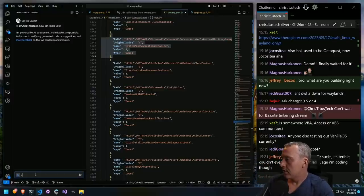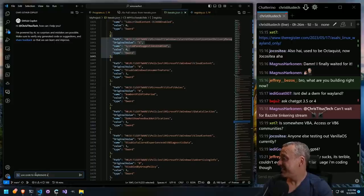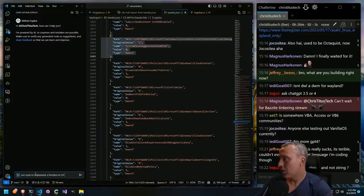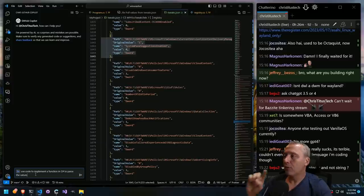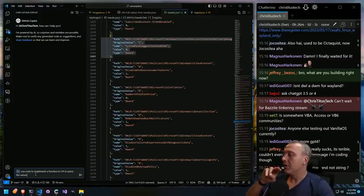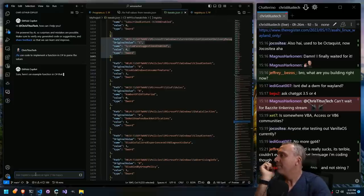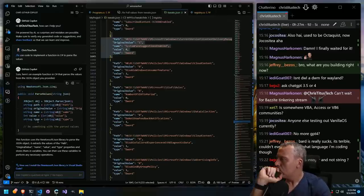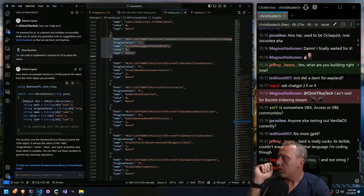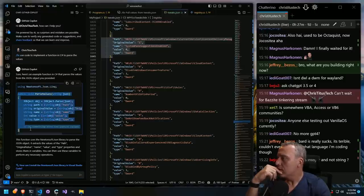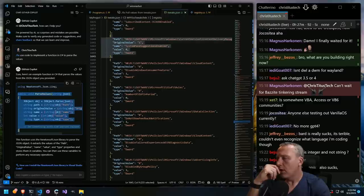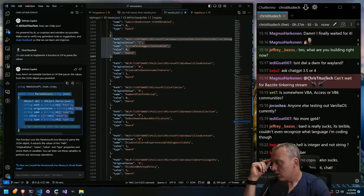We're going to go fix. 'Use code to implement a function in C# to parse the values.' Let's try to work the other way — from the JSON to the C# — and see if we can learn enough. So parsing the values looks to be just a public class. Why is it a number instead of an integer?